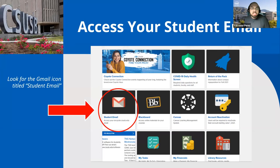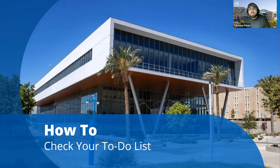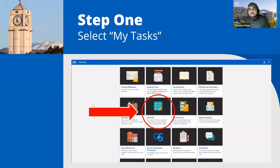I advise students to check their email at least once a week, so you have time to commit to deadlines, since some to-do items have deadlines. Another way we communicate with students is through your to-do list. This is where we provide a list of items required from you to complete by a certain deadline so you can complete your application. You can find the to-do list in your MyQt portal under 'My Tasks,' then click 'My To-dos.'